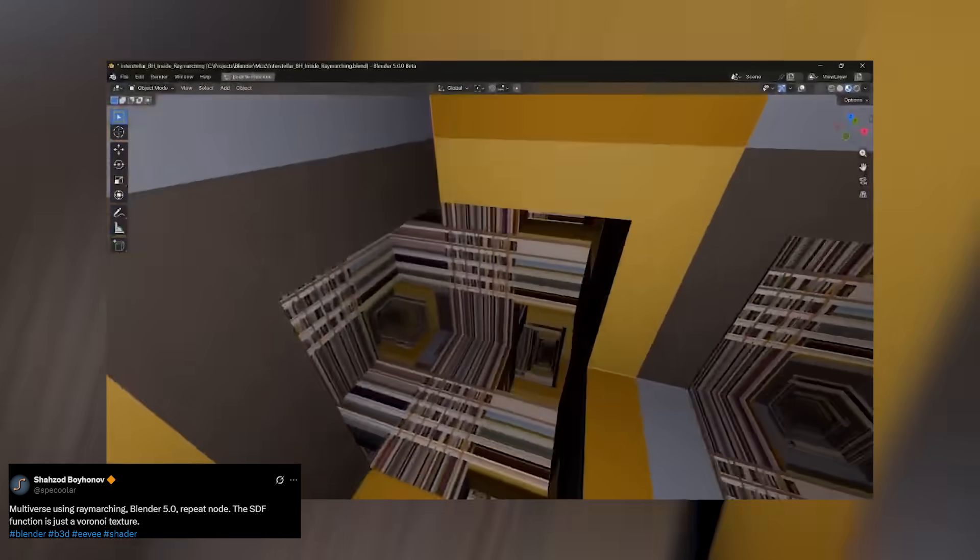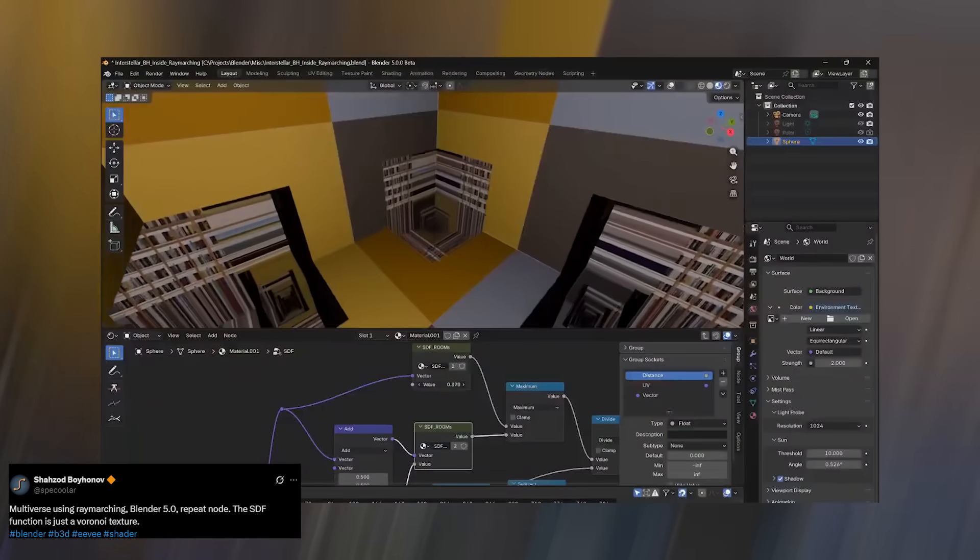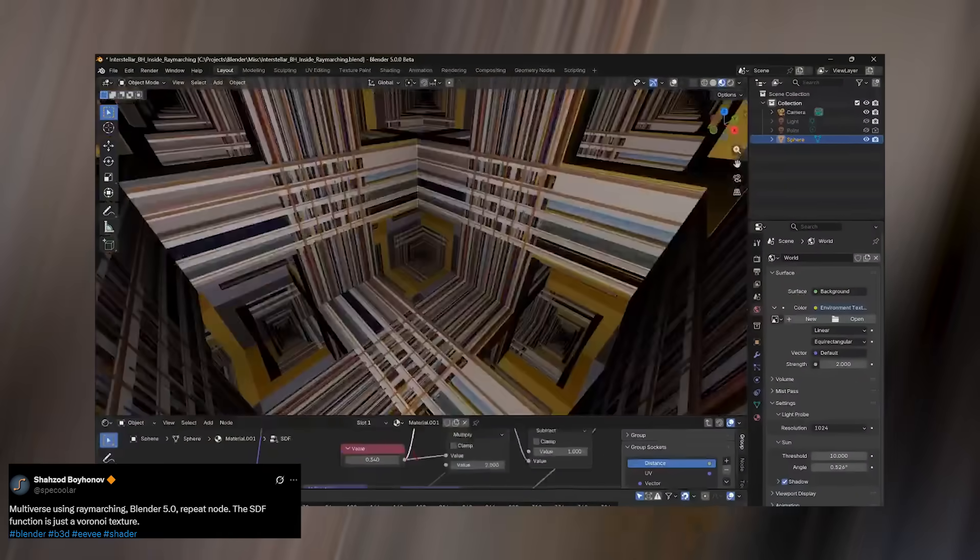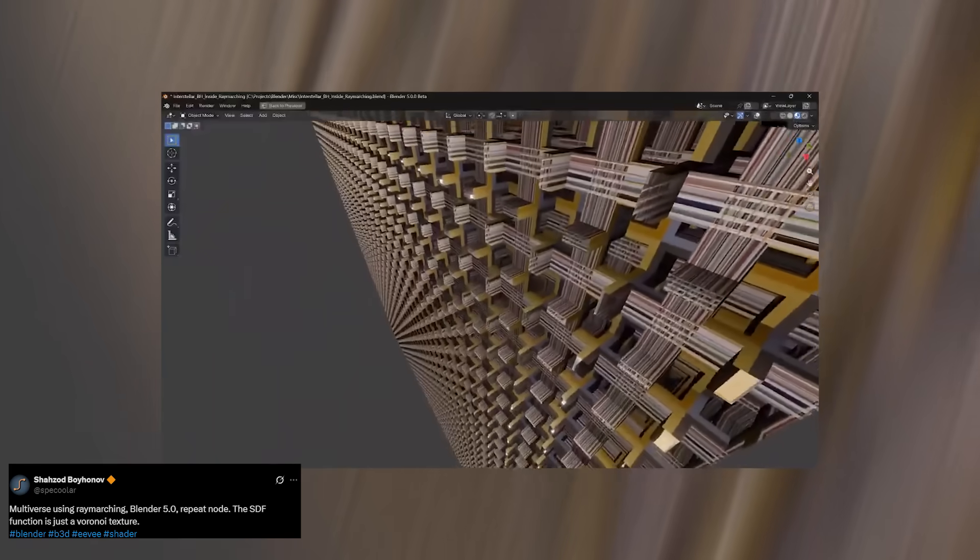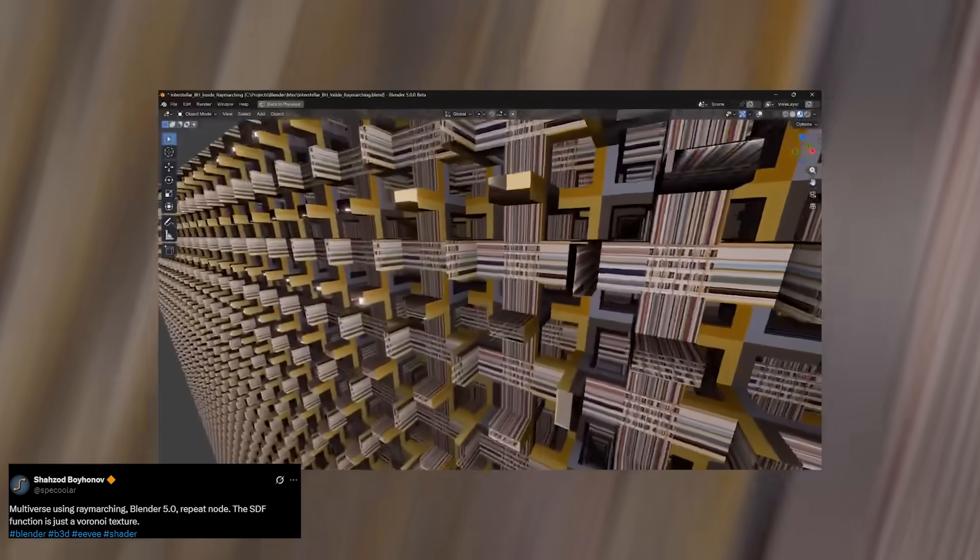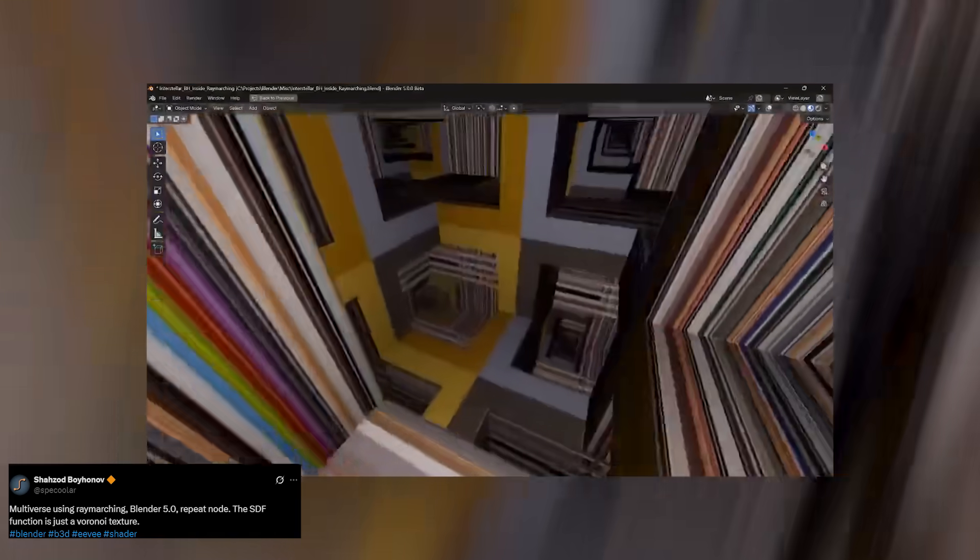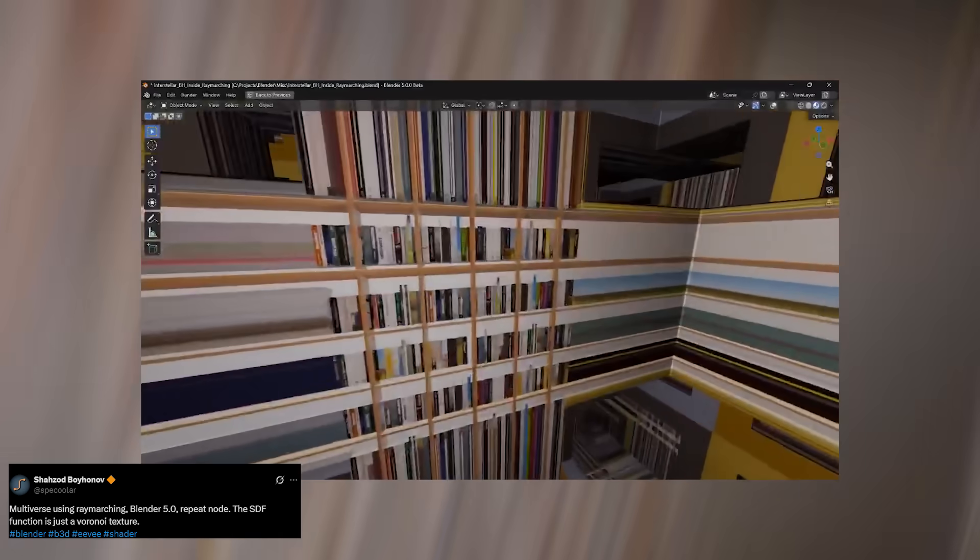You can literally fly through the shelves, look around, and feel that same sense of infinite depth. And the crazy part is, none of it is geometry. No instancing, no arrays, no hidden meshes. It's all pure shader magic generated on the fly. There's simply no way to achieve something like this without the new ray marching feature.